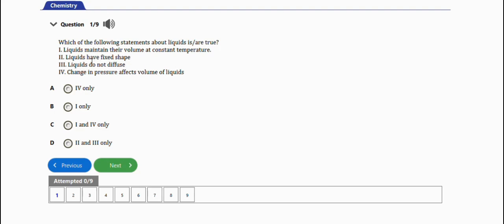It is solids that have fixed shape where liquids do not diffuse - this is wrong, liquids can diffuse. Chilling pressure affects volume of liquids - this is wrong, chilling pressure does not affect volume of liquid. So the only true one we have is liquids maintain their volume at a constant temperature. The right choice is option A.